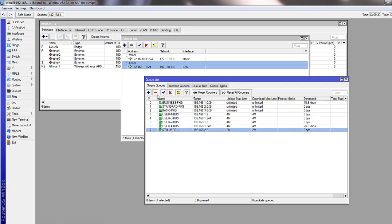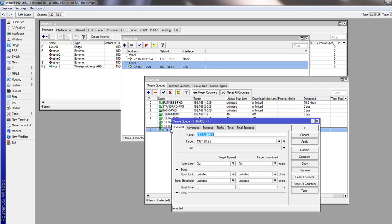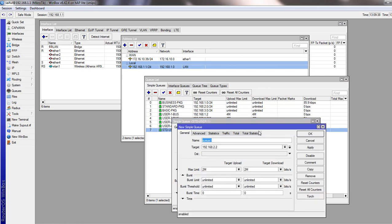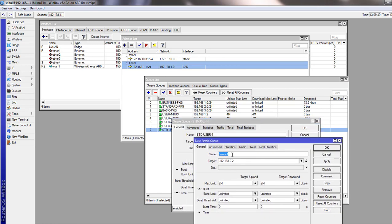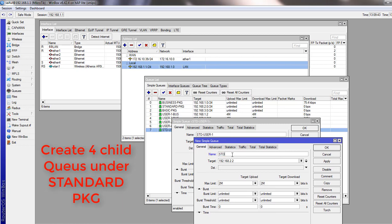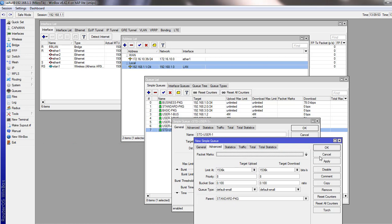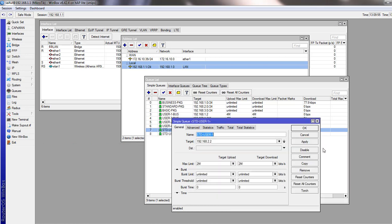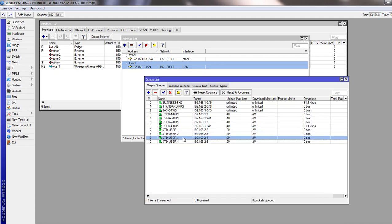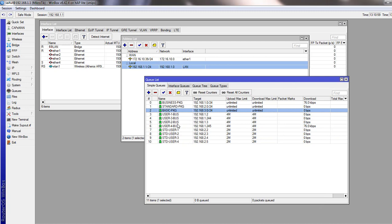We copy the queue and create Standard User 2 with the same settings. We assume 4 users in each package so we create all 4 standard user queues. Now for the Basic package, we will commit 50% guaranteed bandwidth speed during peak hours. We will create 4 user queues for the Basic package.